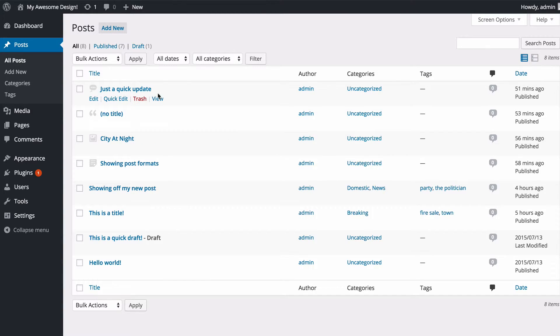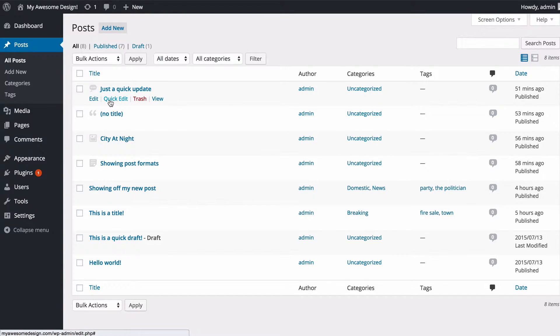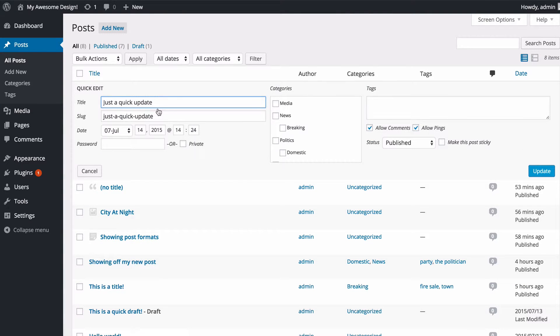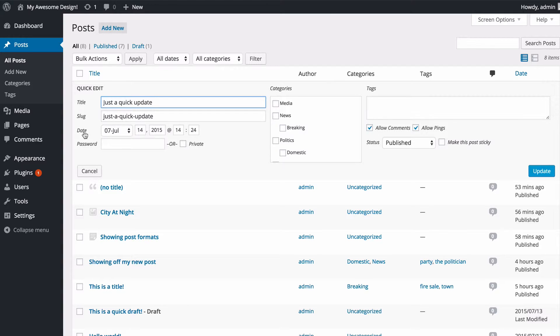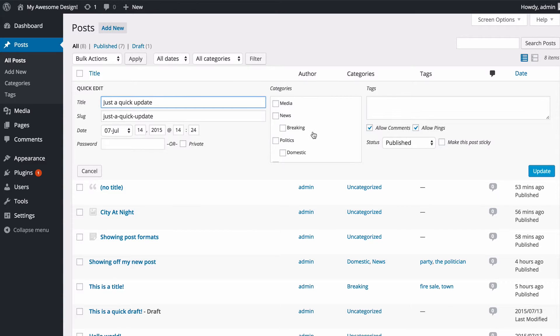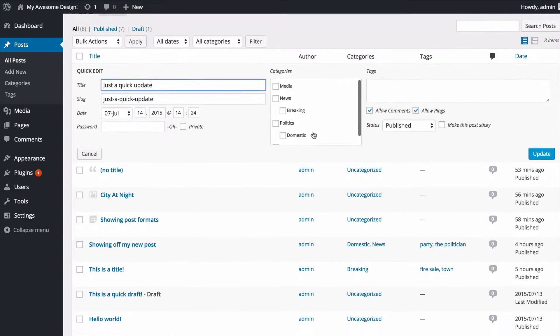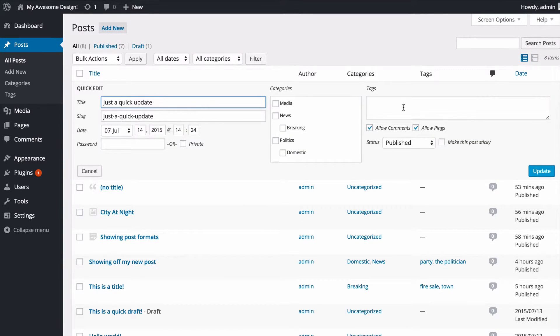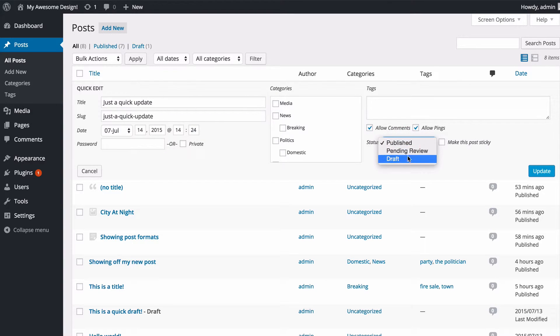We can access by hovering over a Quick Edit button, which will allow you to quickly change the post title, the post URL (which is also called the slug), the date the post was published, and a password if you want one to have your post password protected, as well as any categories, tags, and tick boxes to allow comments and pingbacks.